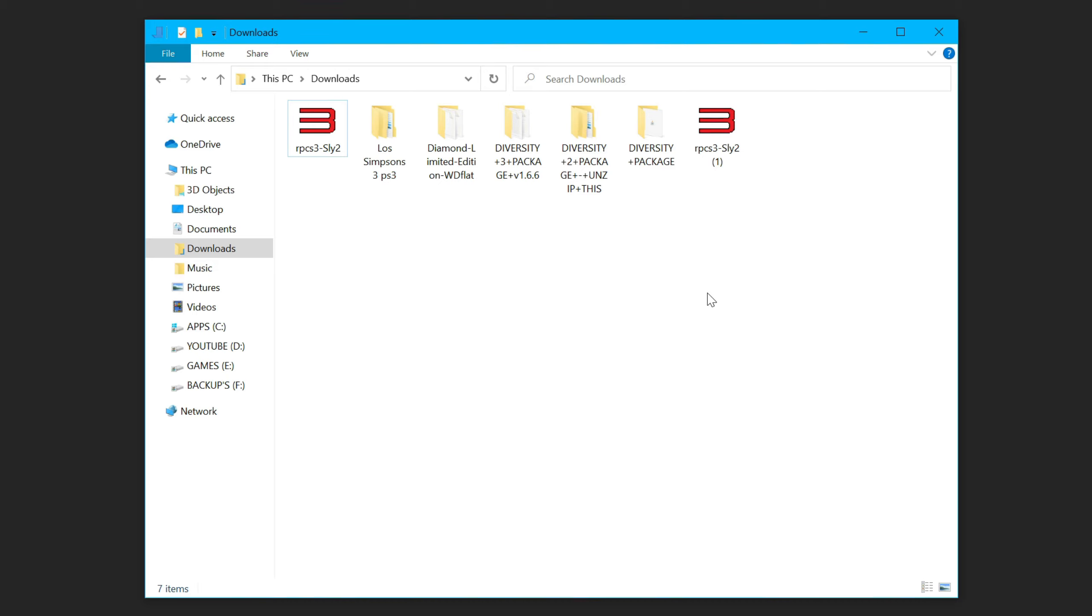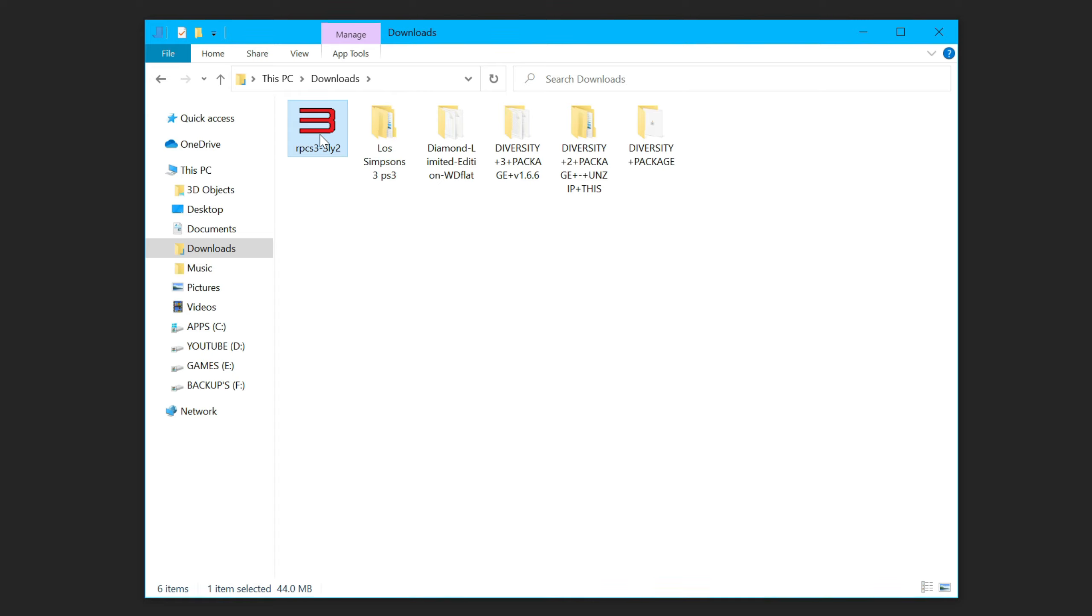open up your downloads folder. As you can see, I've already downloaded it once. So I'll delete the copy because I don't need that. Then you copy this one.